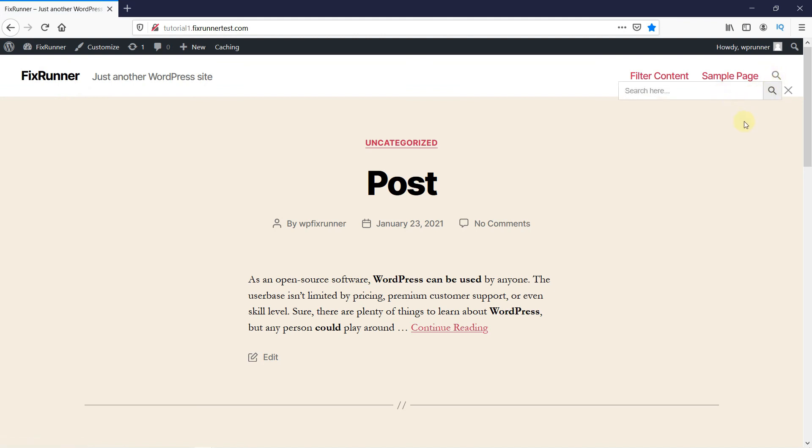This is how you can add a search bar to WordPress menu. That's it for today's video. If you have any questions or comments, please leave them in the comments section below.